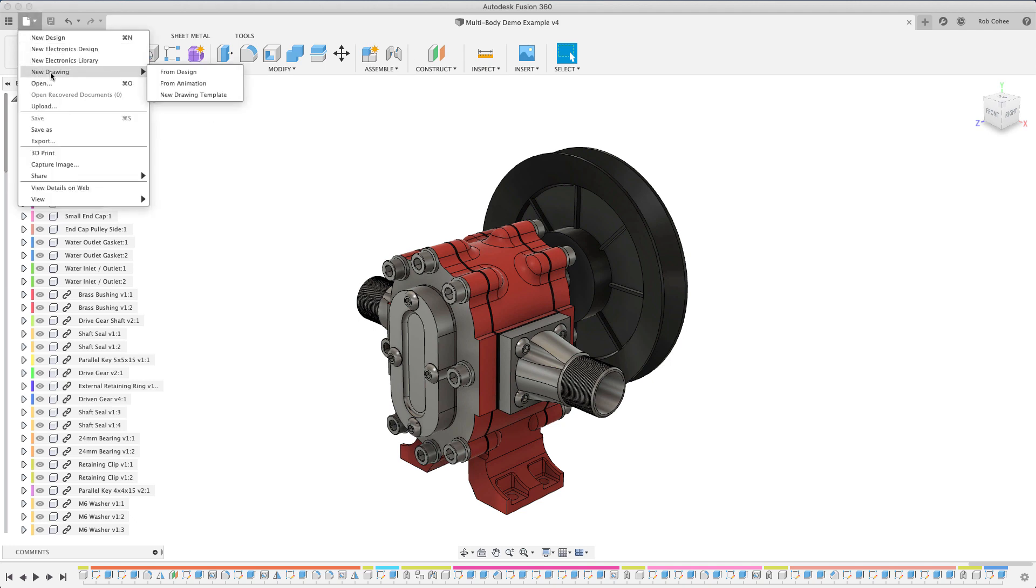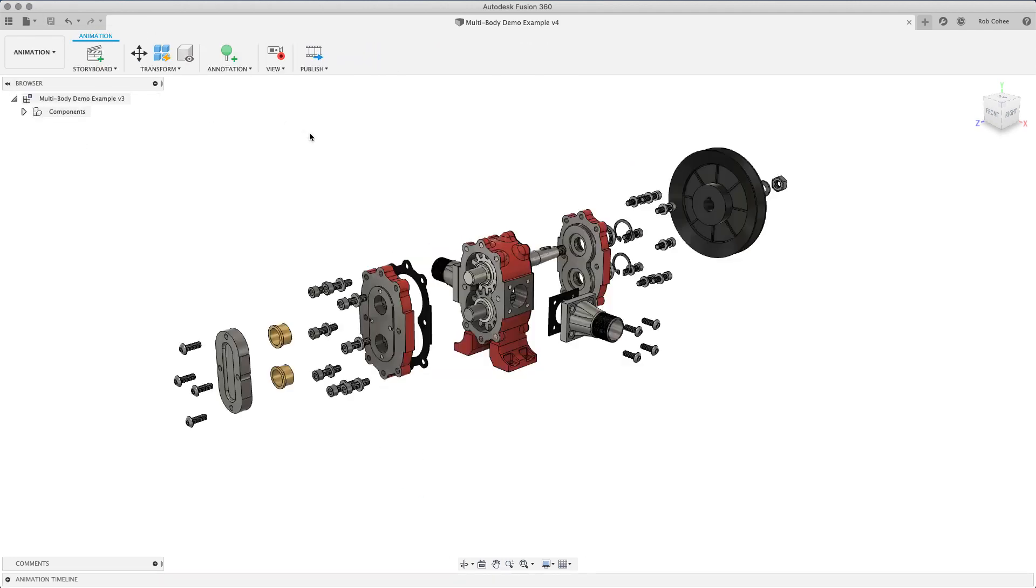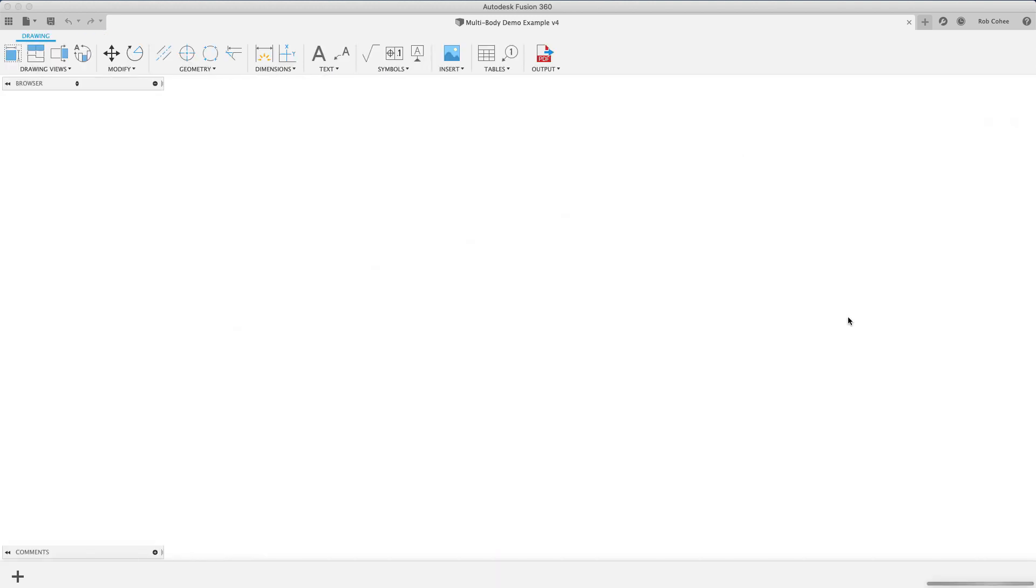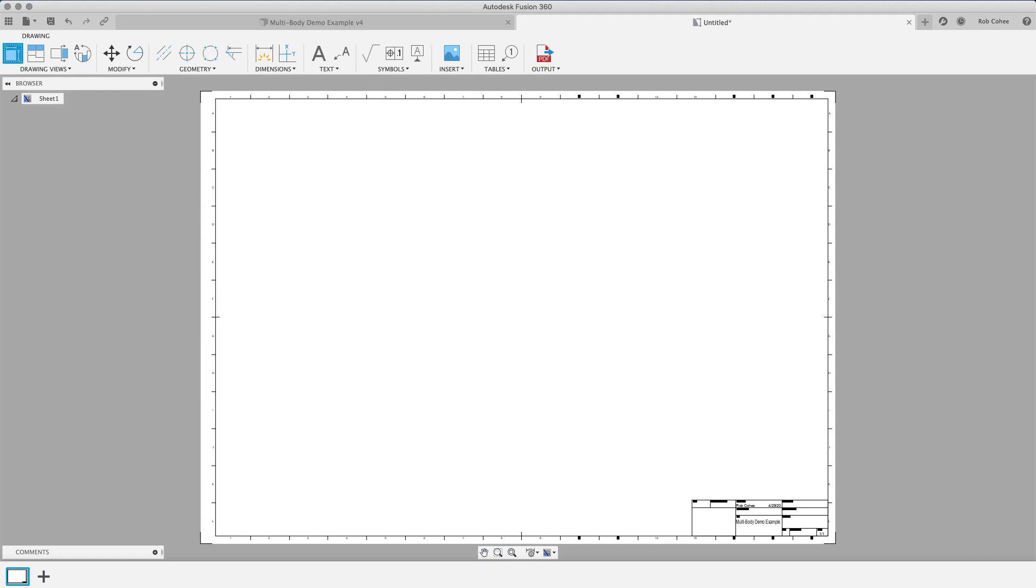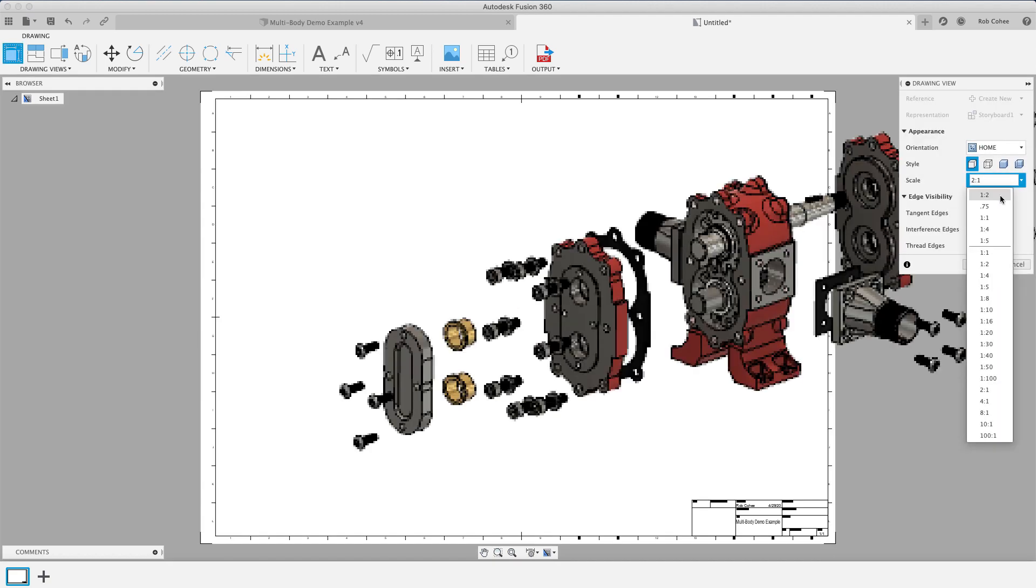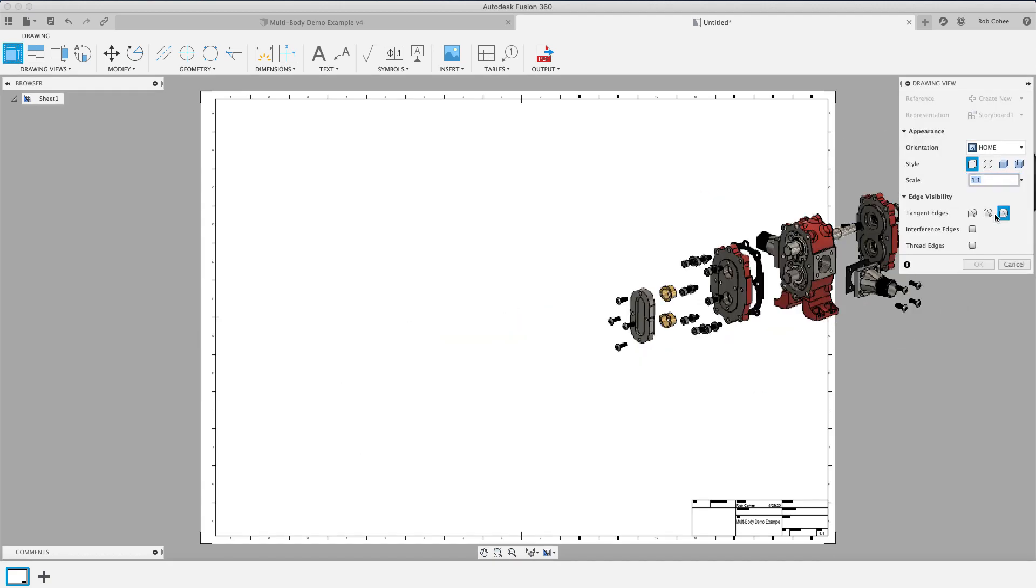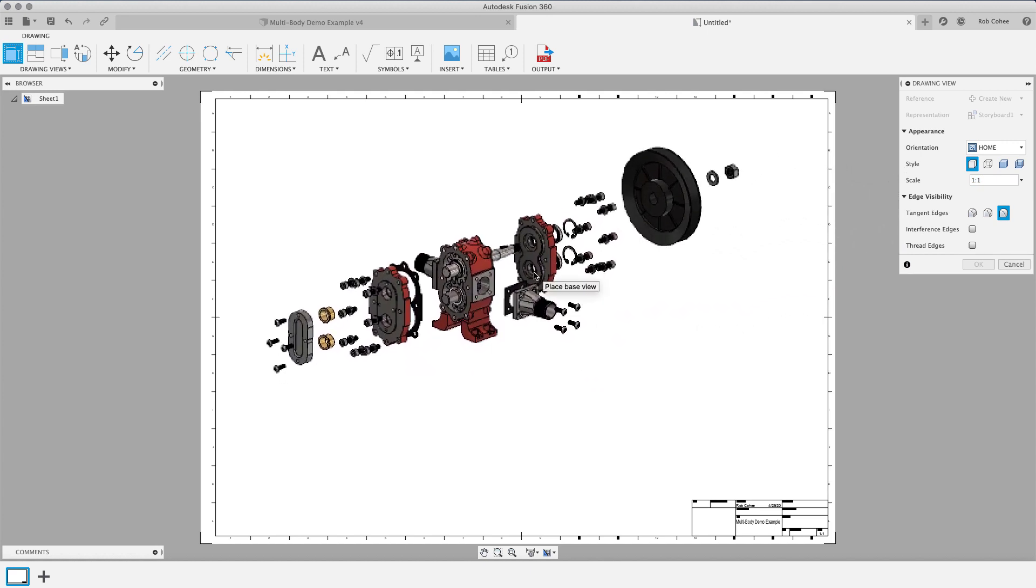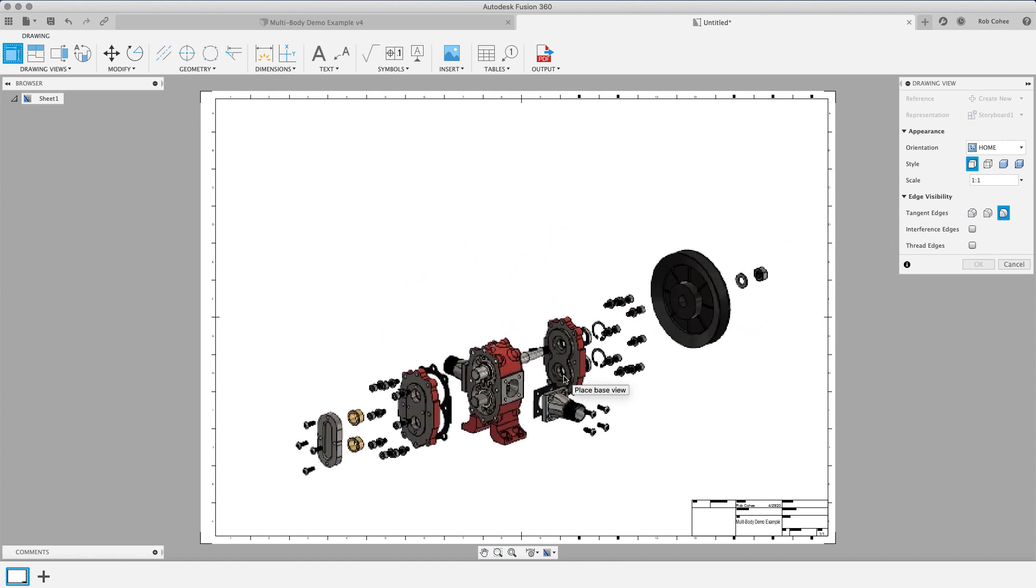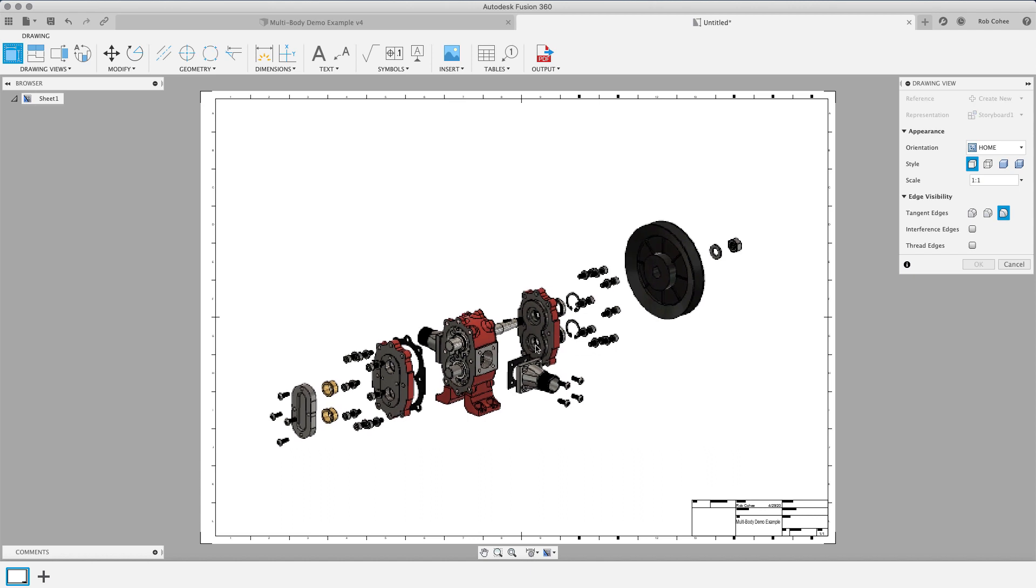So if I want to put that exploded view onto a drawing, I just go file new drawing. And I know we haven't touched on drawings at all in the series. We will. We're going to have 50 videos by the time series is done, I think. But you just say new drawing from animation, pick your sheet, sheet size. You got to be careful when you say sheet size on video, it can really come out wrong. But I'm going to go ahead and place my drawing view, determine the scale, plop it down on the sheet here.